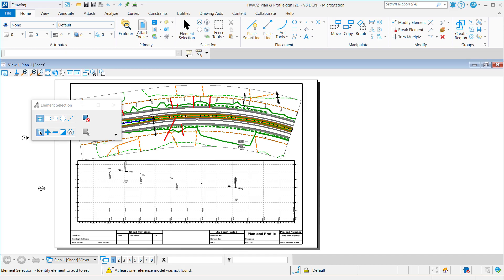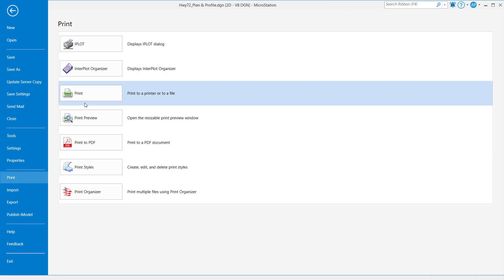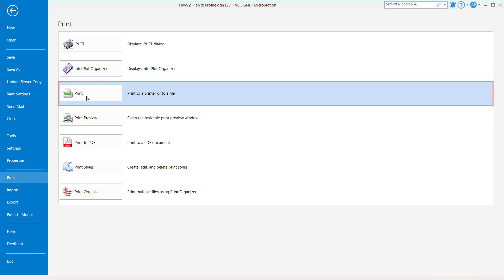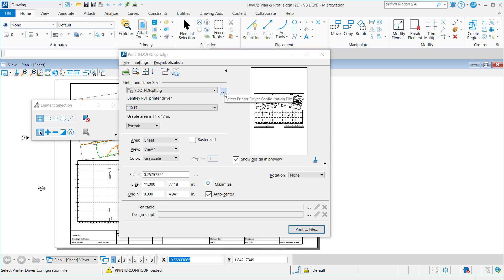First, you will go to File, Print, and then Print again. This will open up the Power Platform's traditional MicroStation print dialog, whether you are in open roads, open bridge, or of course in MicroStation. Once the print dialog has opened,